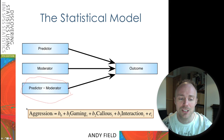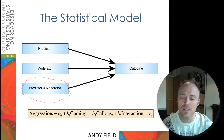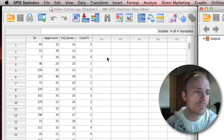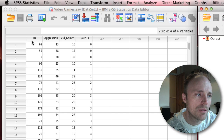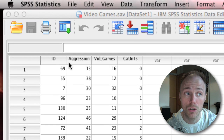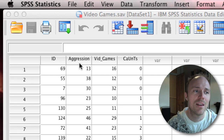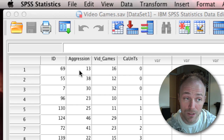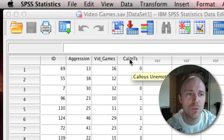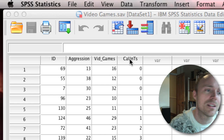If you literally wanted to write out the regression model, it would look something like this: we predict aggression from gaming, callous traits, and the interaction of the two. Here's the data for our video game example. Each participant is a row in the SPSS data editor and each variable is a column. We've got an ID variable, a score on the aggression variable, a score on the video game variable — hours per week they played — and a score on callous unemotional traits, telling us where on that continuum the person fell.